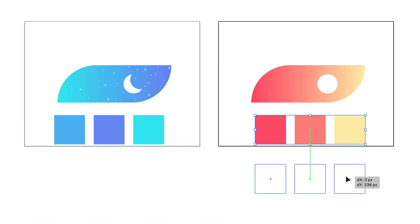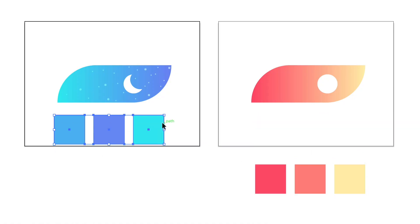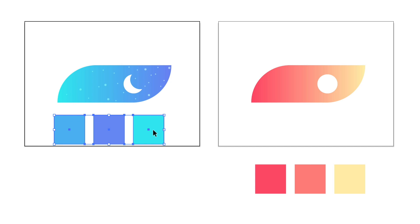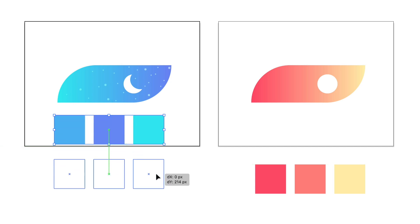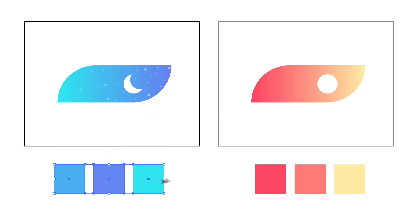Bonus tip: if you're using artboards, you can actually move things outside of those artboards. They're very flexible and you're not confined to only working within them. Utilize that — put your color palette outside, put some concepts outside, whatever helps your process. You have that ability, so use it to its full advantage.